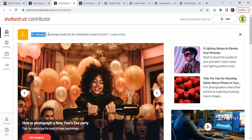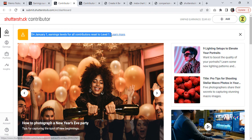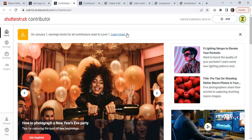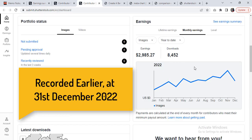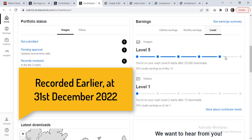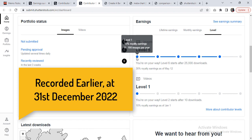On January 1st, earning levels for all contributors are going to be reset to level one. I've explained this earlier in another video of mine, so you can check that out. But this is the very last day of me sitting at level 5, and tomorrow I will be brought down to level 1 with 15% royalty earnings. So I will have to climb up to these levels again in the coming months.